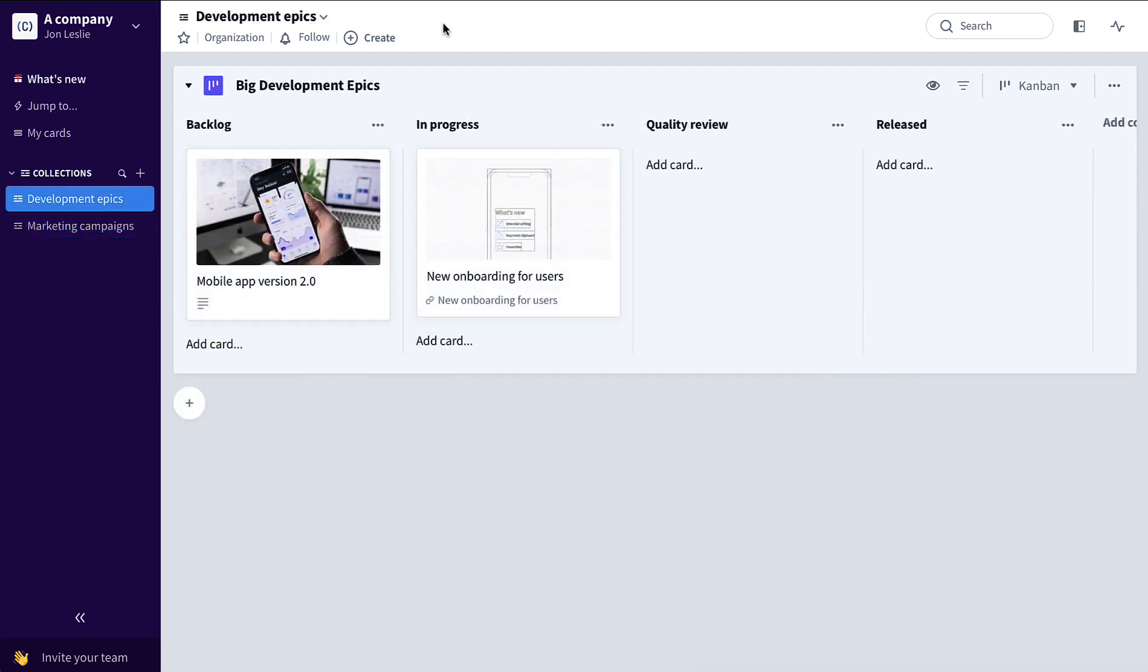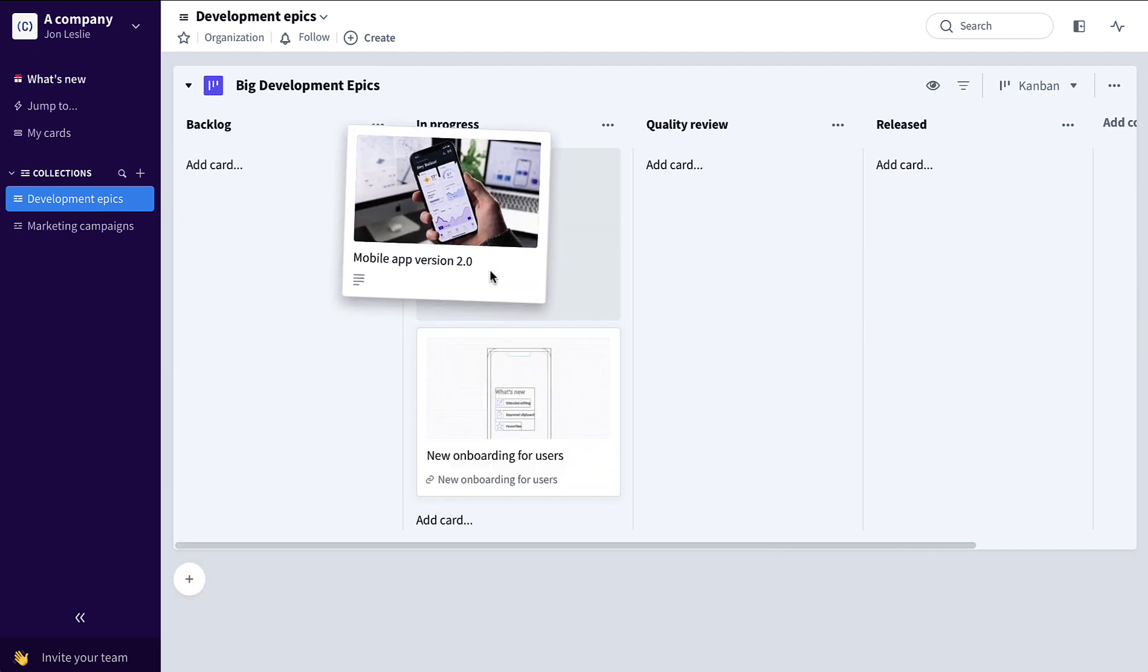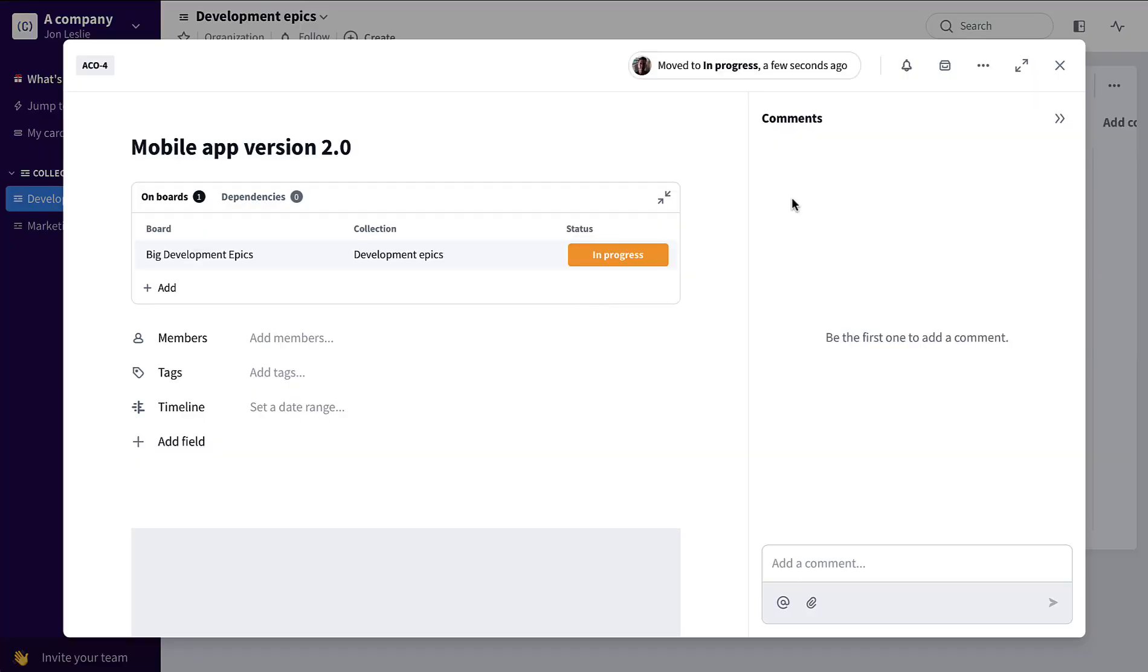Now let's take a look at how the same capability can be used for product development. Say we're tracking epics up here on this big development epics board going through their high-level flow, and we have this mobile app version 2.0 gets pulled to in-progress and we can break this down.